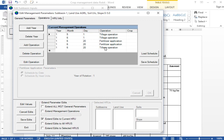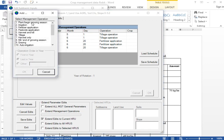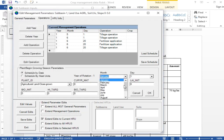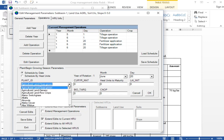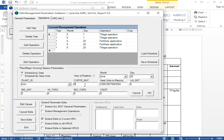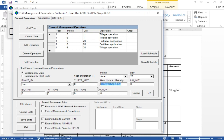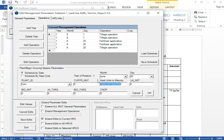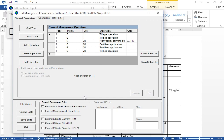Now add the plant operation. We should plant on the same day — June 20. Add operation and select Plant/Begin Growing Season. The crop type is corn — select corn. When selecting it, you should provide the heat units maturity value. You can use statistical techniques to determine the heat units maturity for different crops. Click OK.